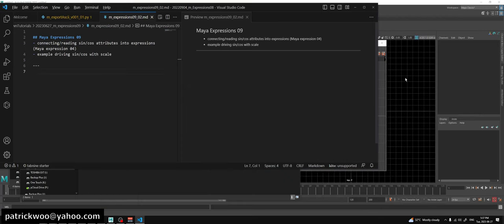Hey people, it's Patrick. Today is June 27th, 2023. Let's continue with Maya expressions.